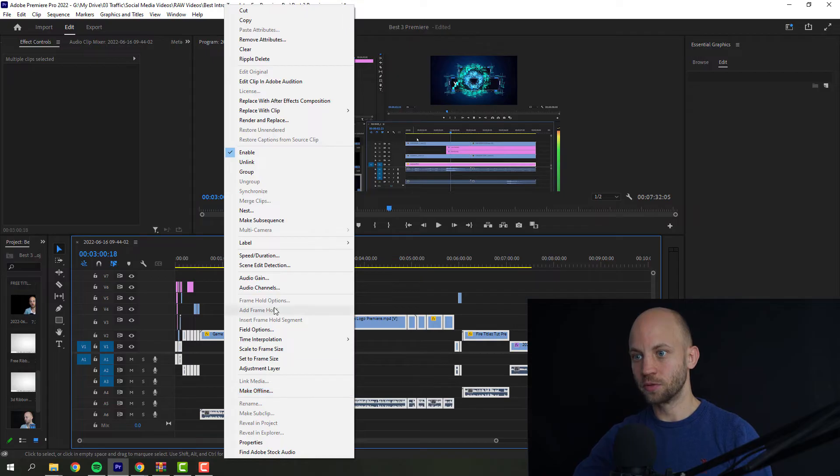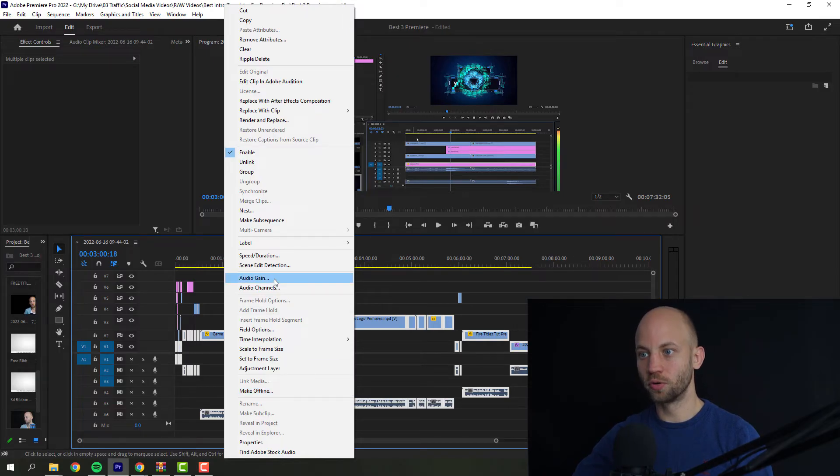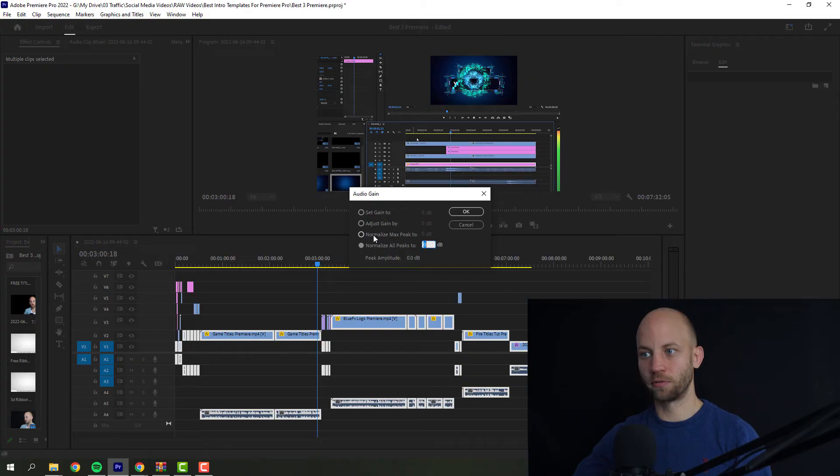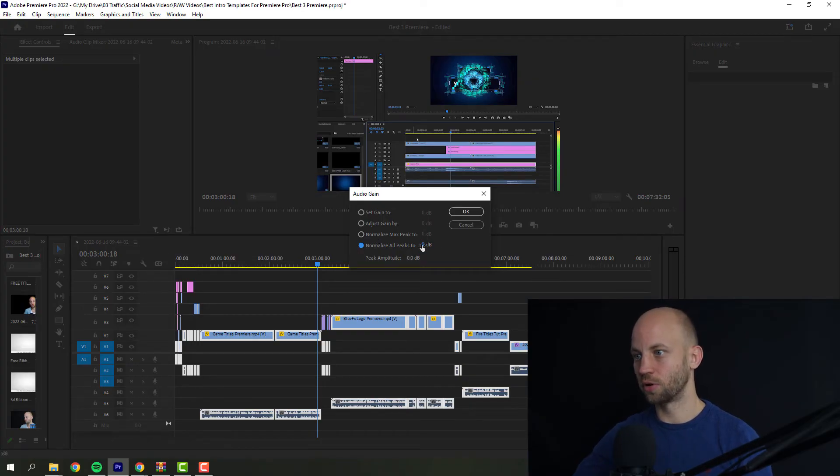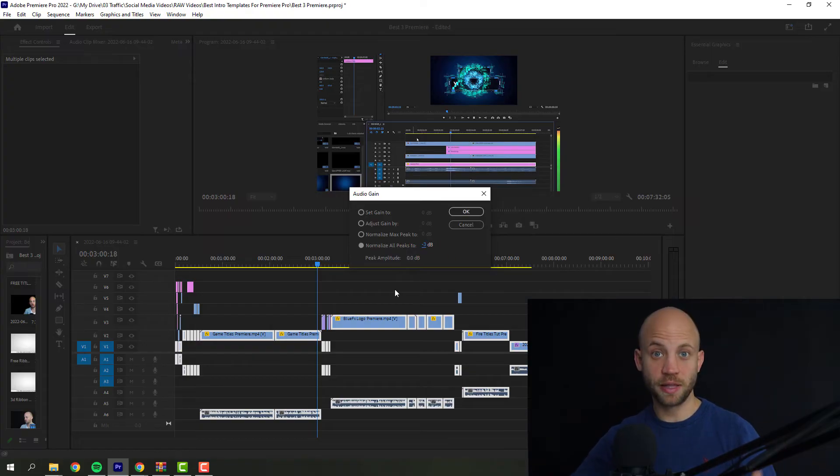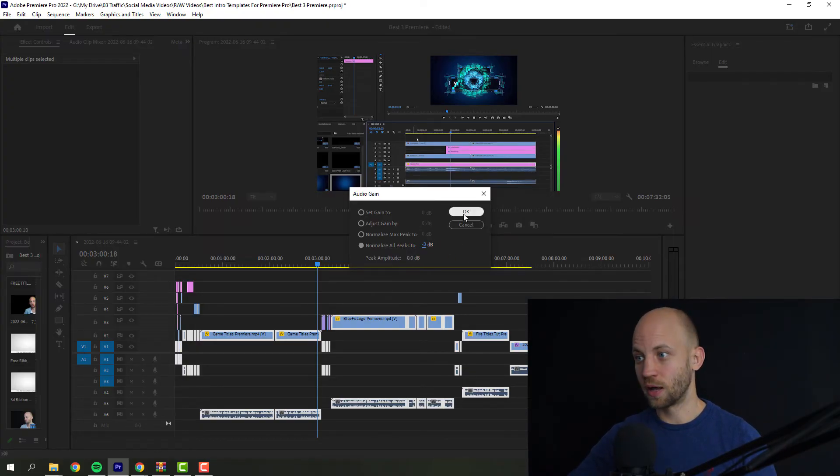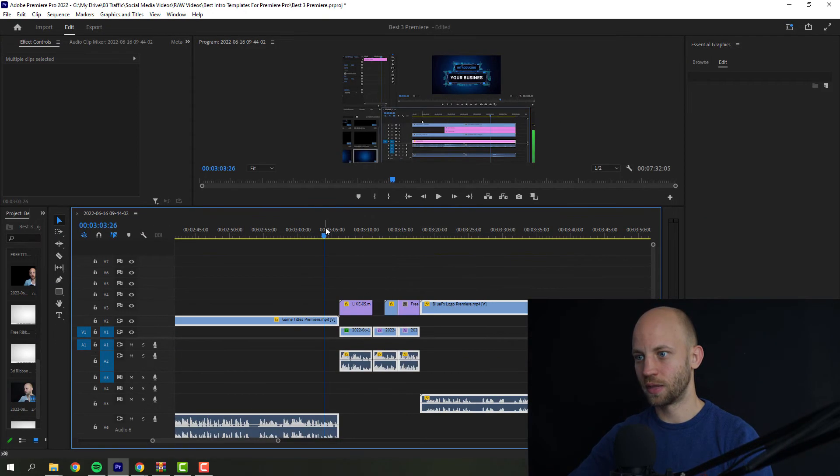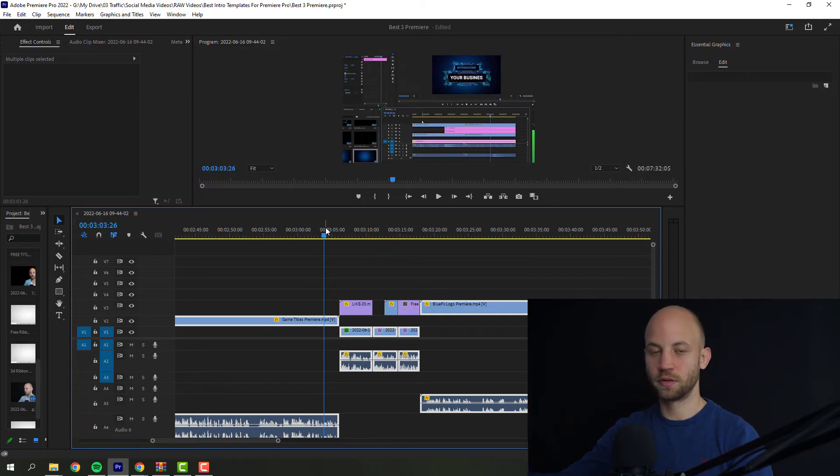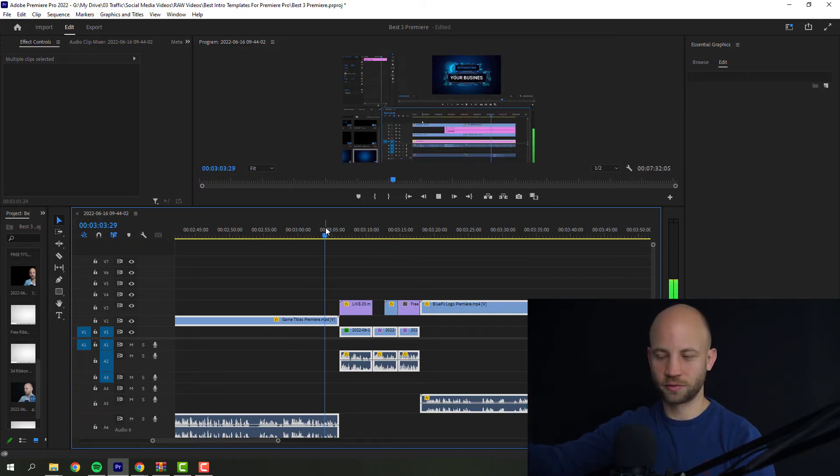Next, you need to go to audio gain. Here you have a couple of options. What I like to use here is normalize all peaks to minus three. At this point, I'll let Premiere Pro do its magic. I'll click OK. Now the audio should sound normalized.